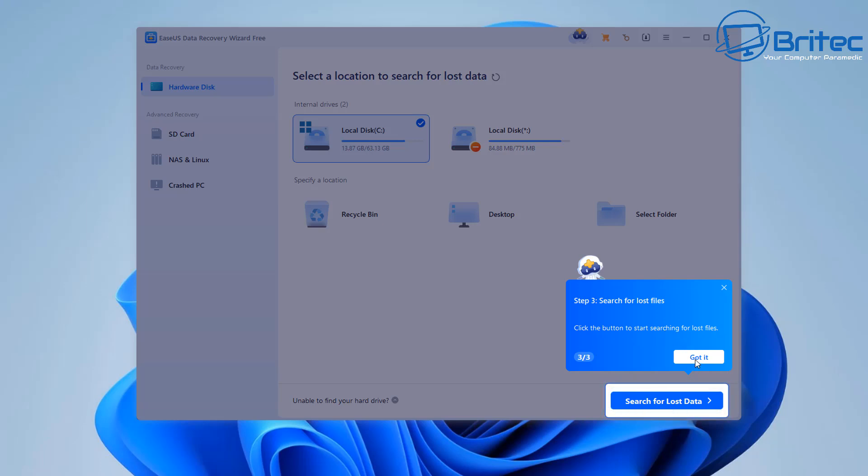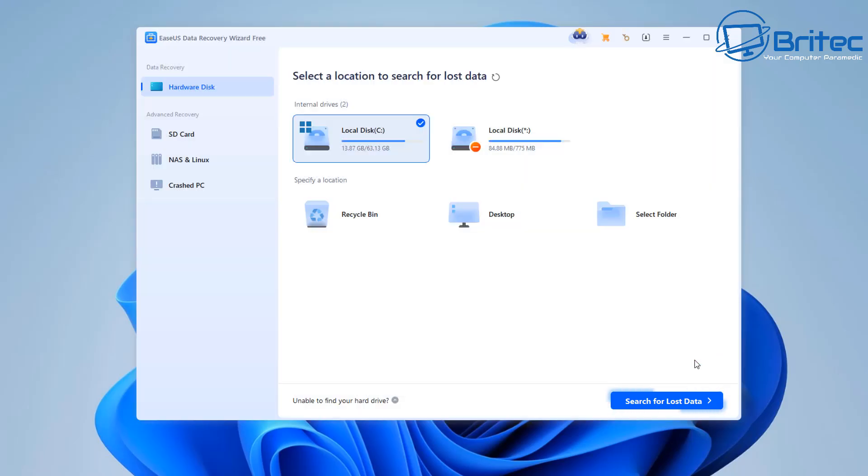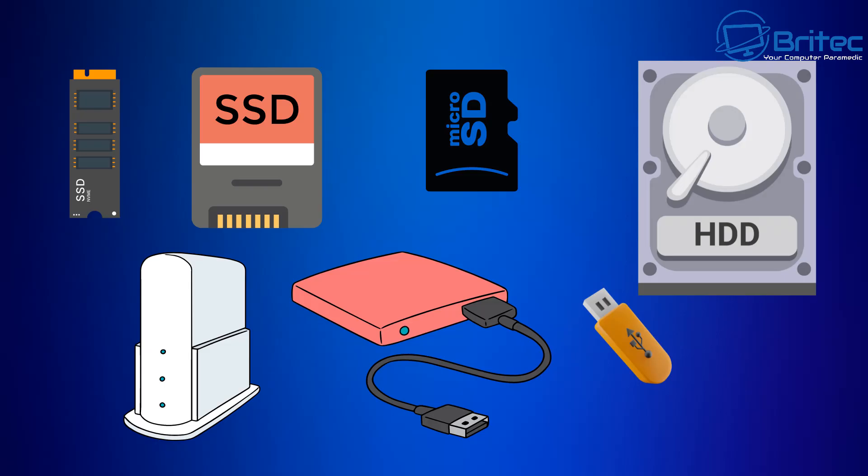Also you're going to need another drive to transfer the recovered data to. You cannot recover to the actual drive you're scanning.